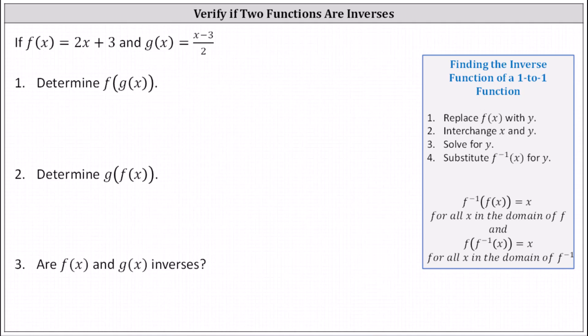If f of x equals 2x plus 3 and g of x equals the quantity x minus 3 divided by 2, we want to determine f of g of x as well as g of f of x, and then determine if f of x and g of x are inverses.